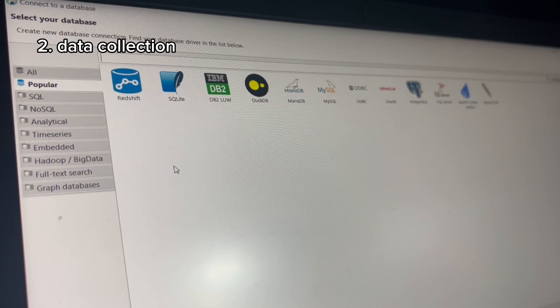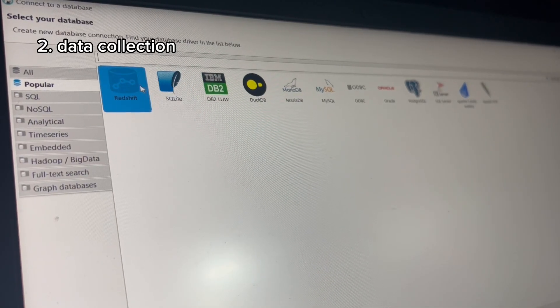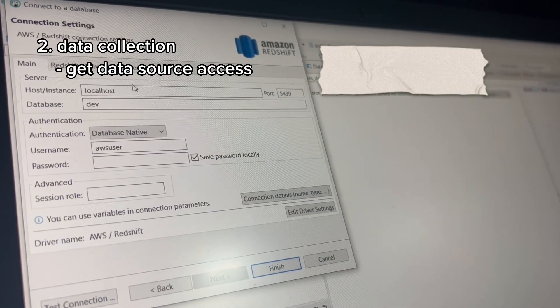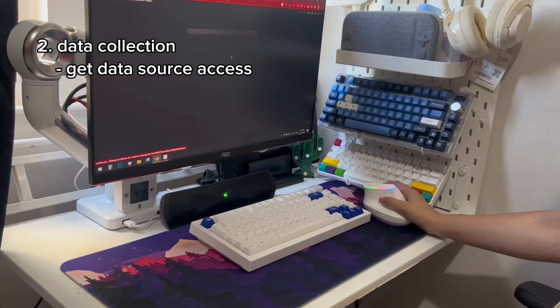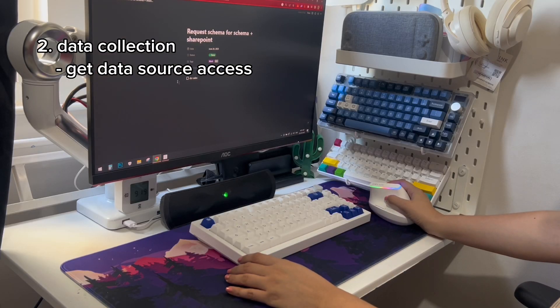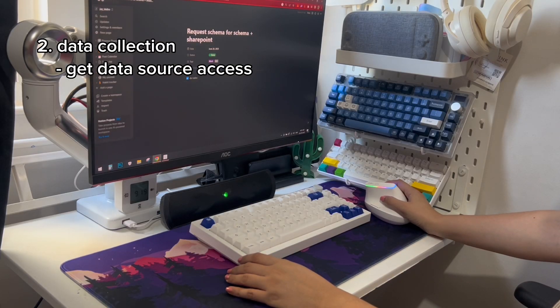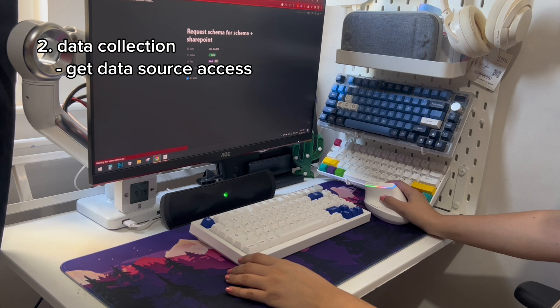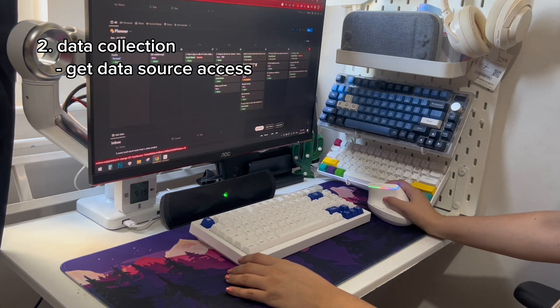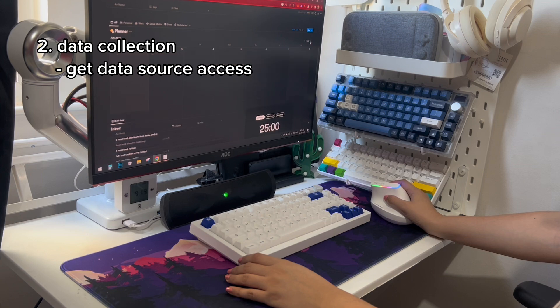Next is data collection. This is the stage when I acquire credentials to the databases and permissions to folders of offline data, if there are any. This is also when I update my stakeholders on the data access in case they need to escalate the process.